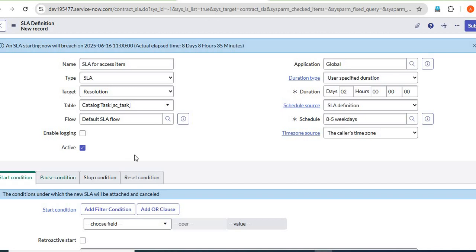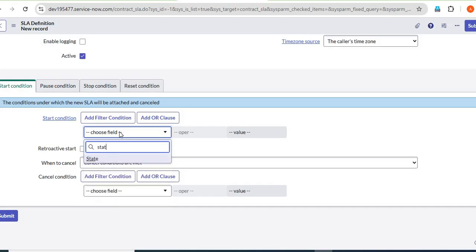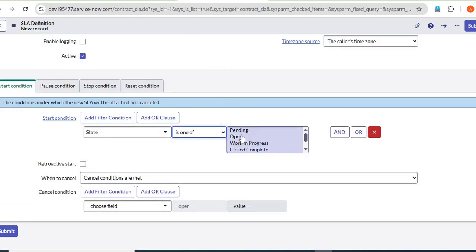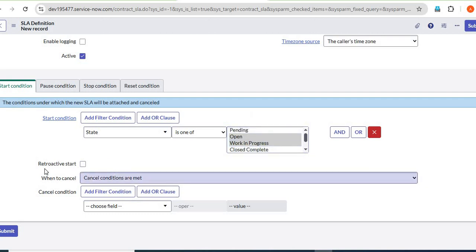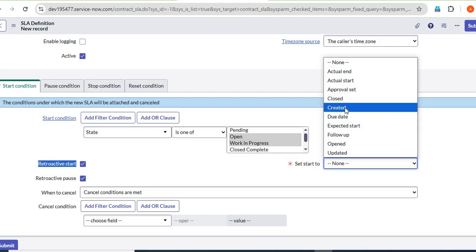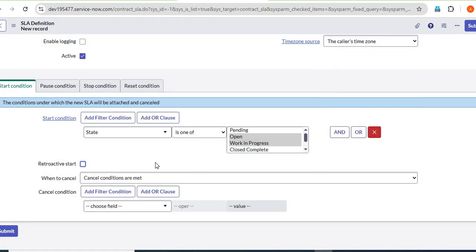For the start condition, we can set it so that the SLA starts when the state is one of: Open or Work in Progress. There is also a retroactive start option. This setting controls when the SLA should start — whether when a new SLA is created or when it is updated.